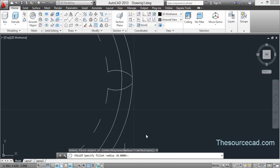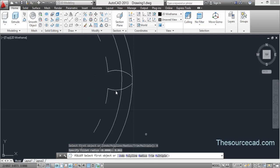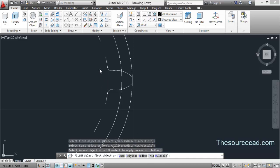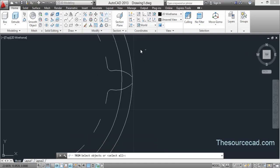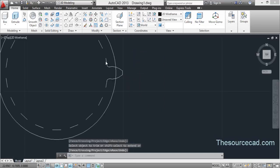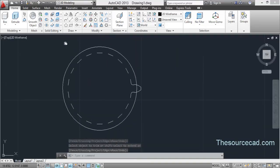Go to the fillet tool. Select radius and enter a value of 0.062 units. Select multiple and make fillets on these two corners. Now go to the trim tool and trim this circle. We have a profile ready.